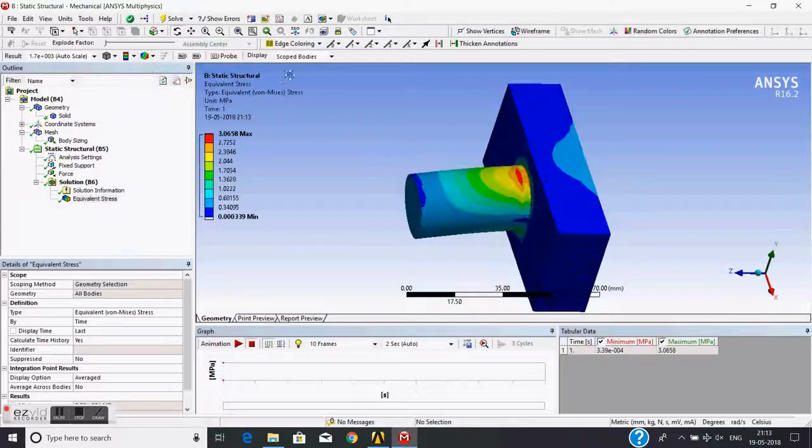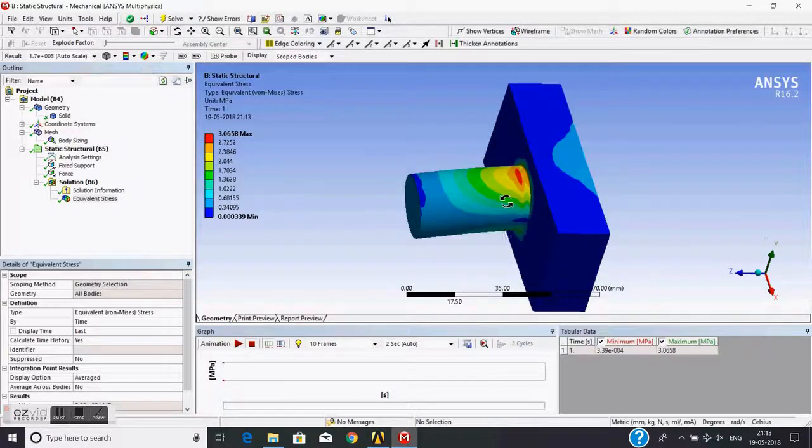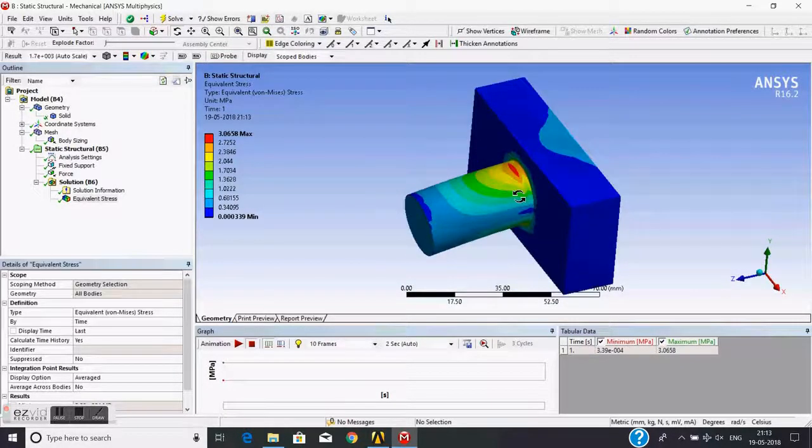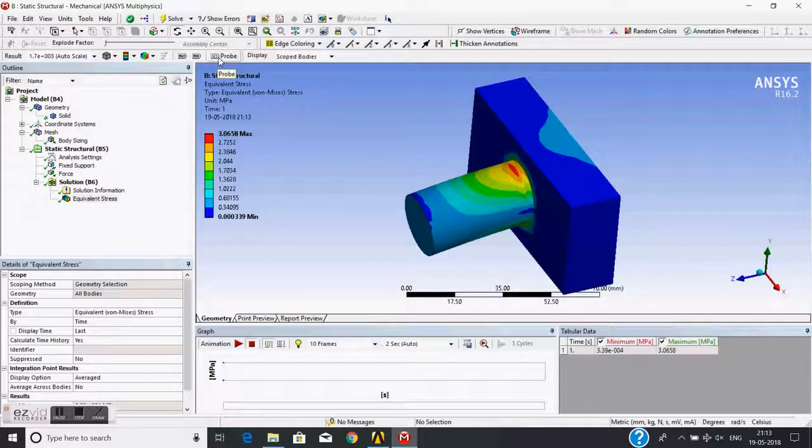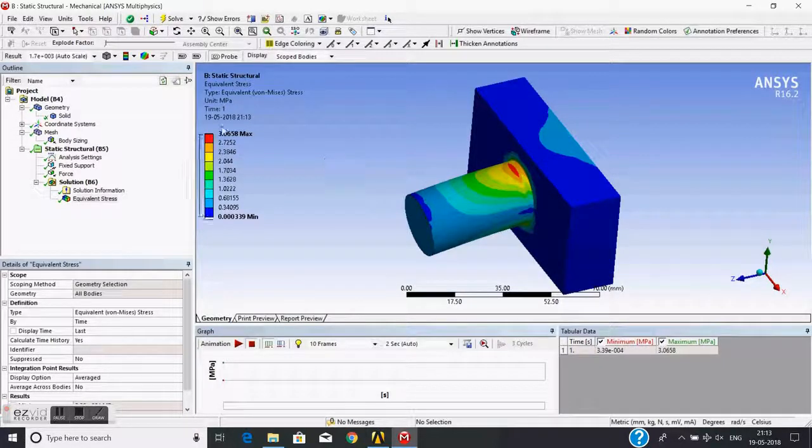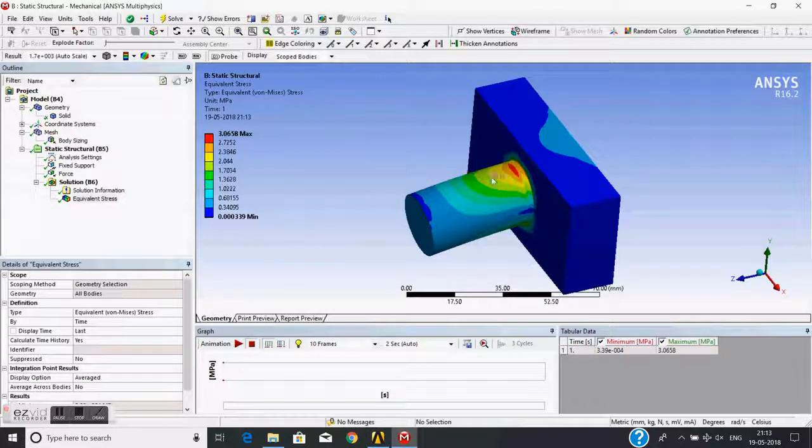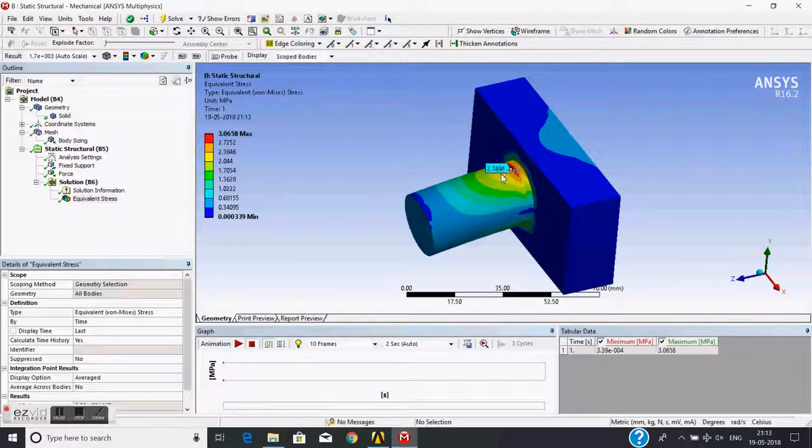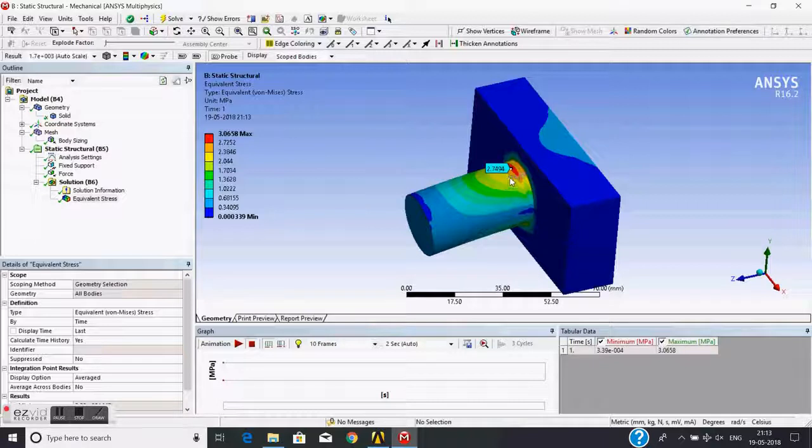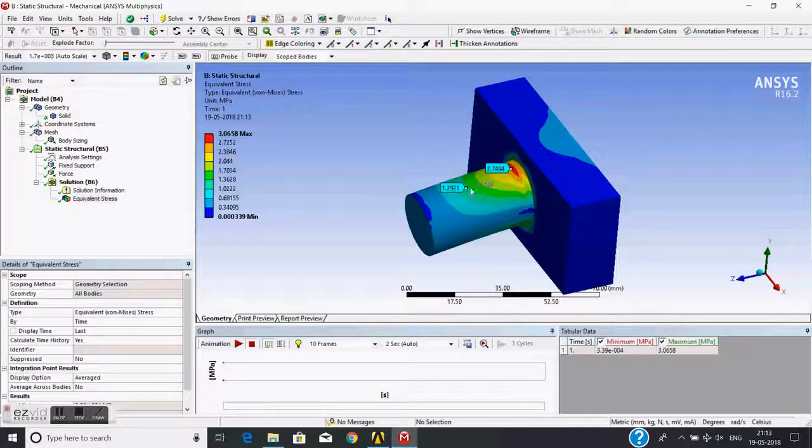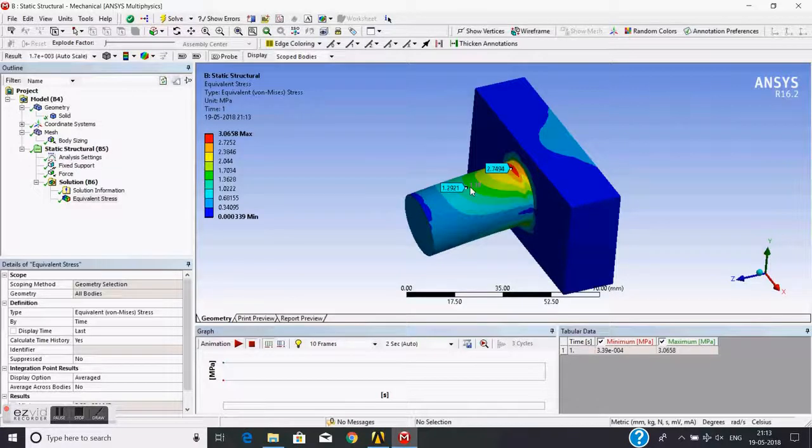I can also probe the stress at any point. Suppose I click on probe and I click this point, this node. The stresses at this point will be visible here. Similarly, I can see the stresses at any other point also.